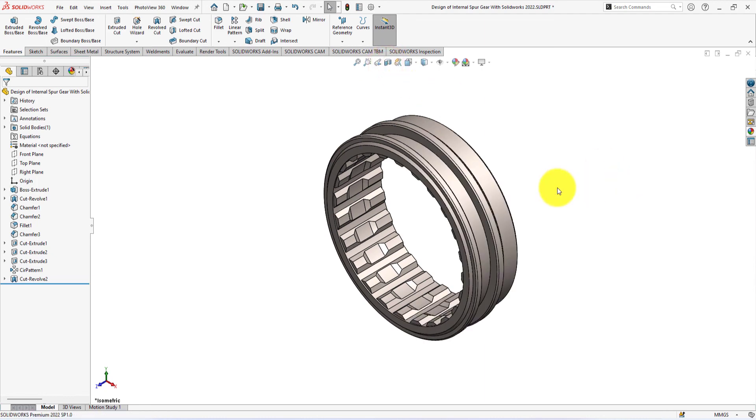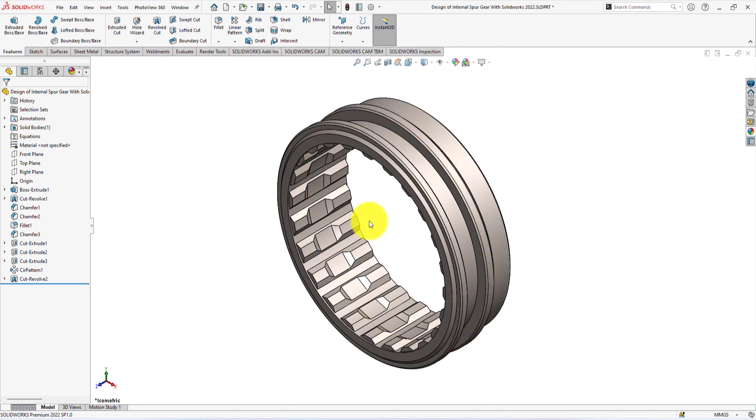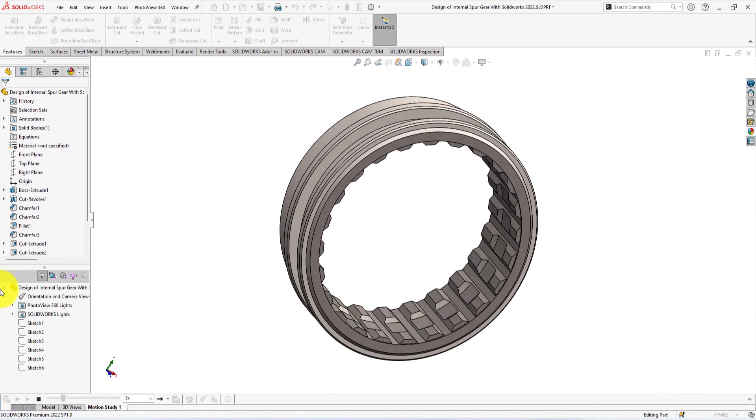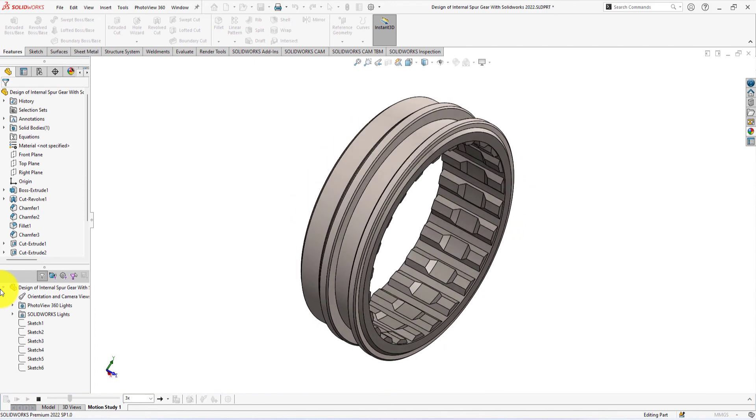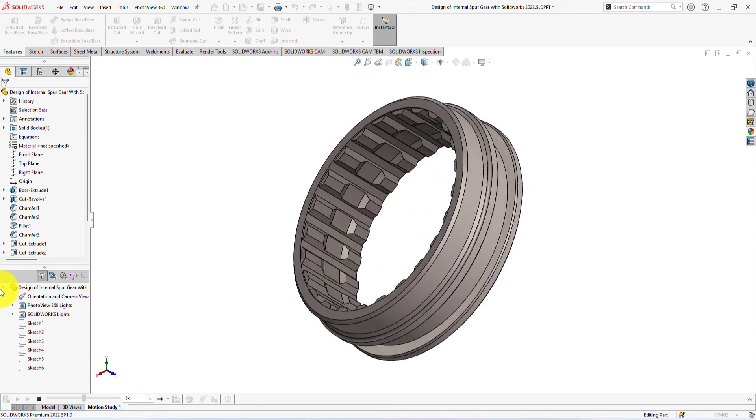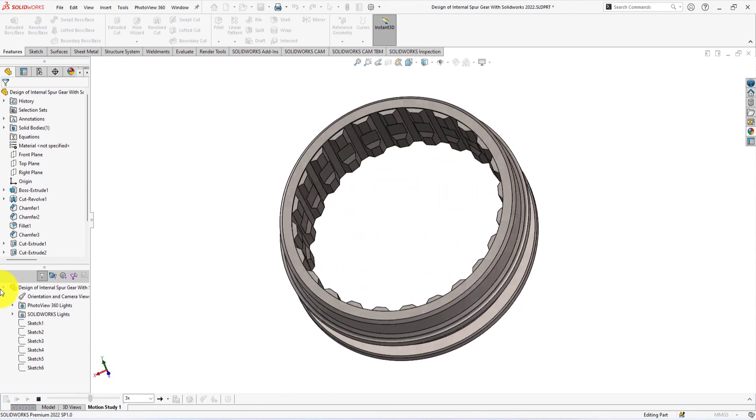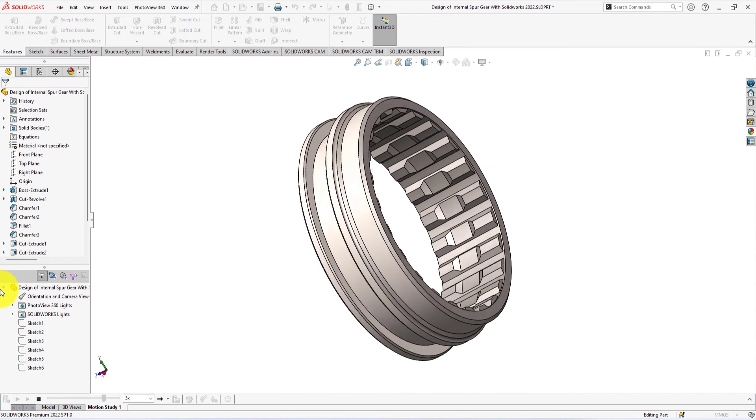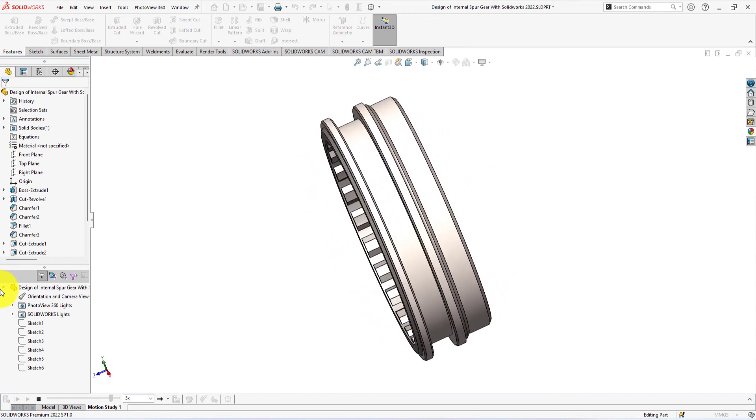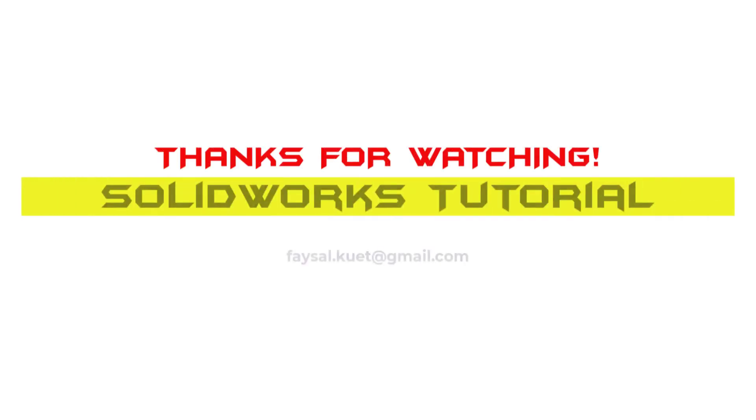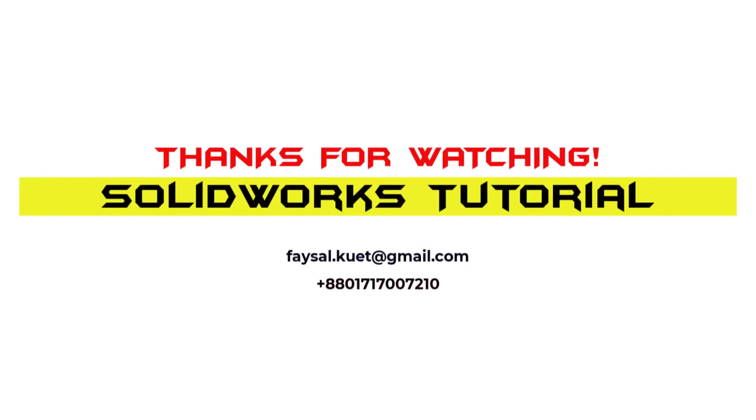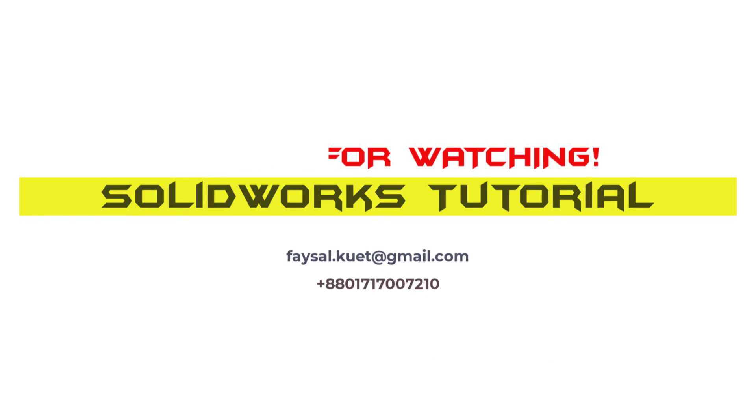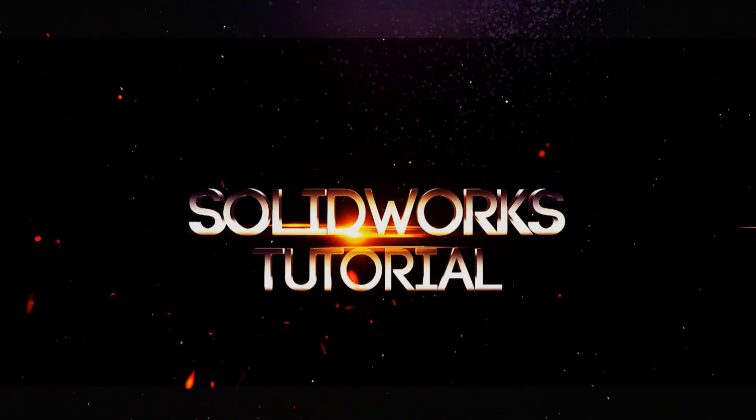Congratulations. This is the final gear what we were trying to build using Solidworks 2022. If you like this tutorial, please don't forget to subscribe to my channel. If you're watching this video on Facebook, please like and share. Because your engagement encourages me to upload new tutorials. Please also let me know your thoughts about this tutorial through comments. Thanks for your time. See you next time. Bye.